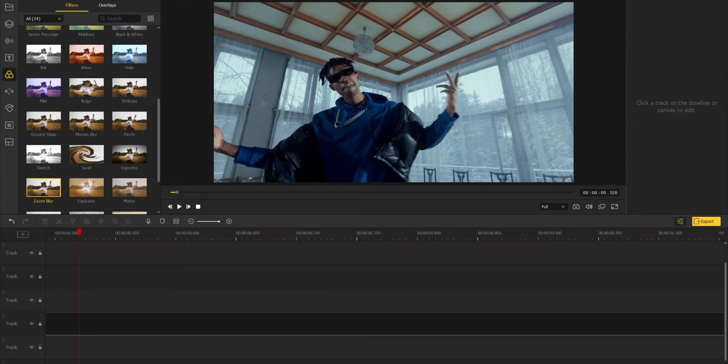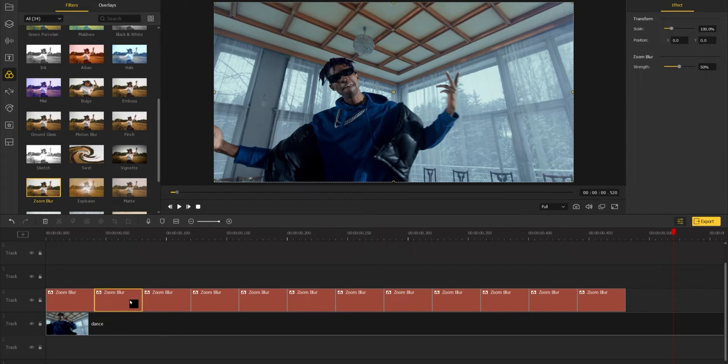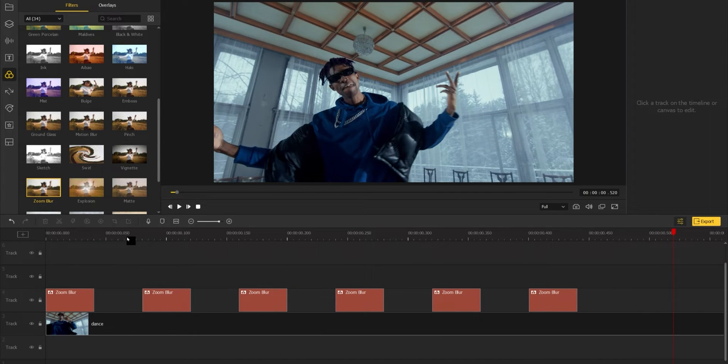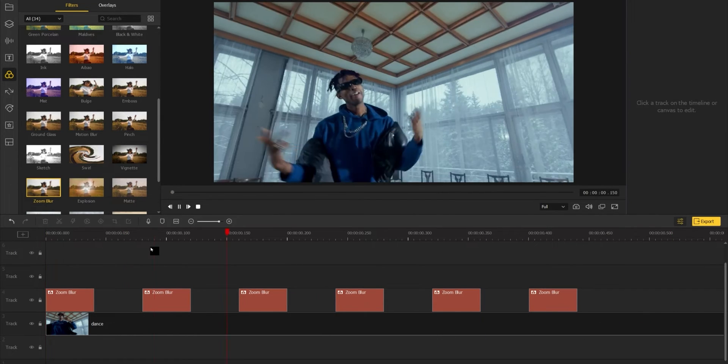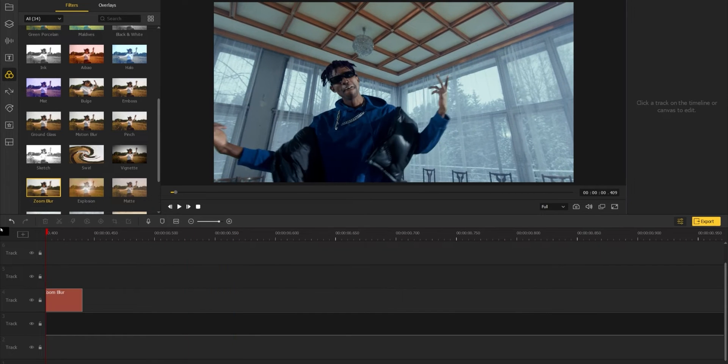The next step: delete every other frame of the duplicated effects to make a space in between the effects. And that's how you can make a flicker effect for your video.